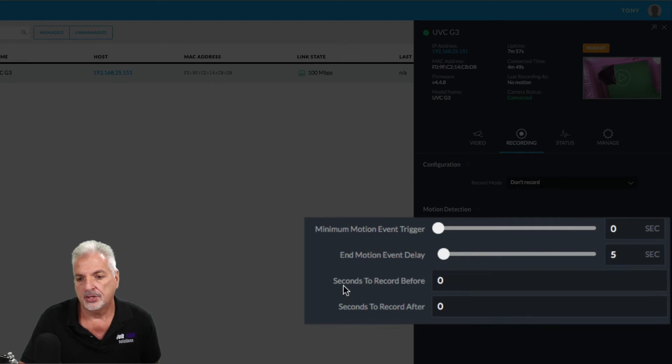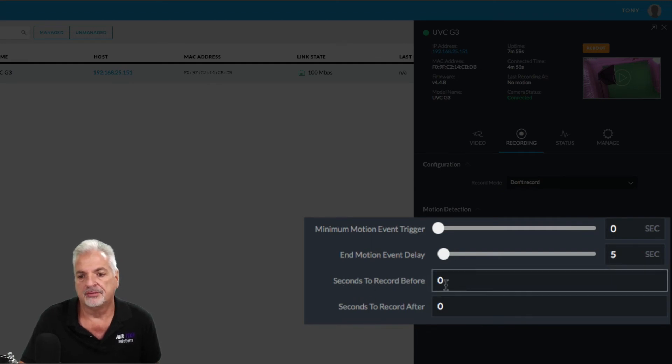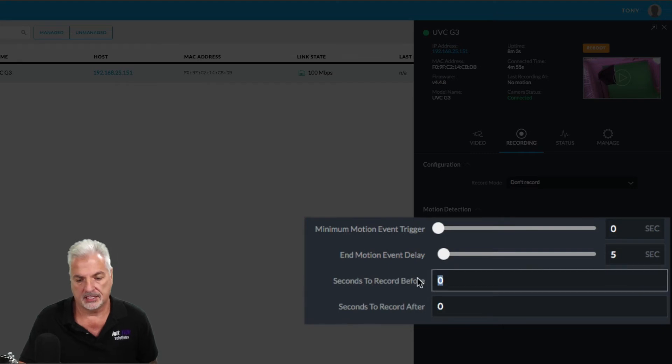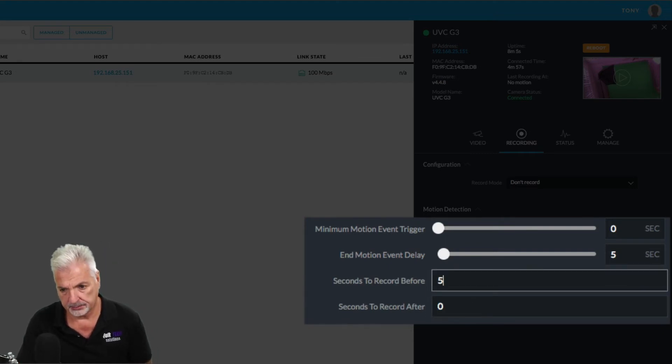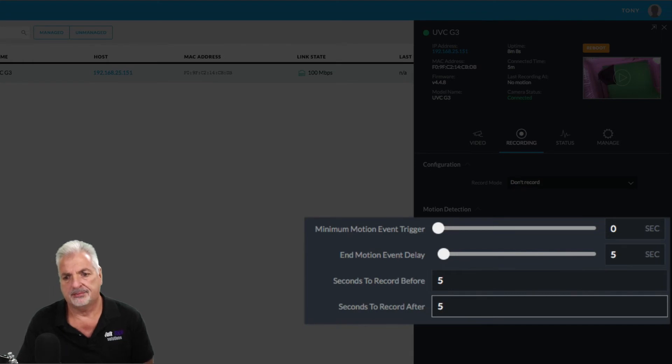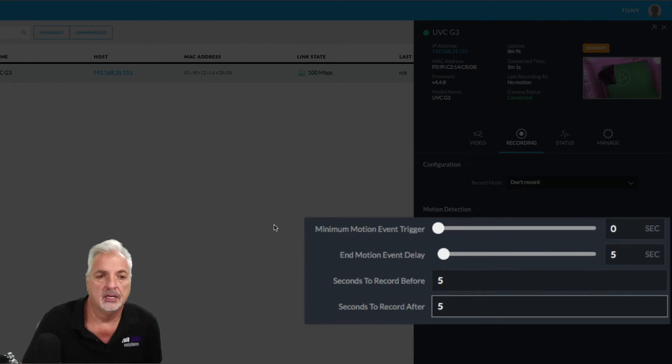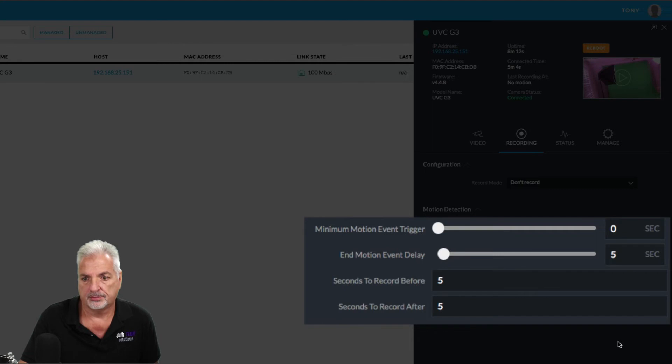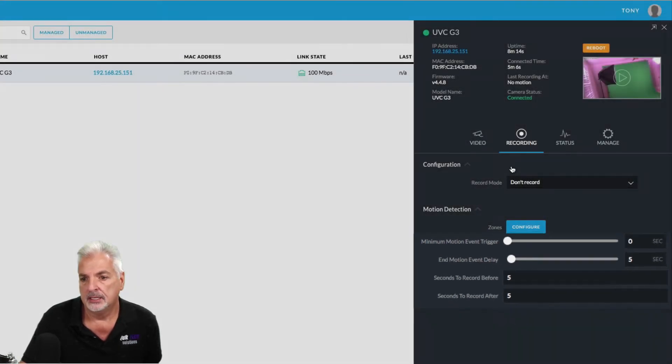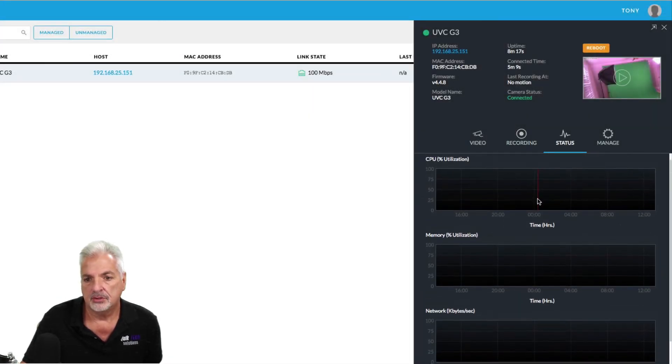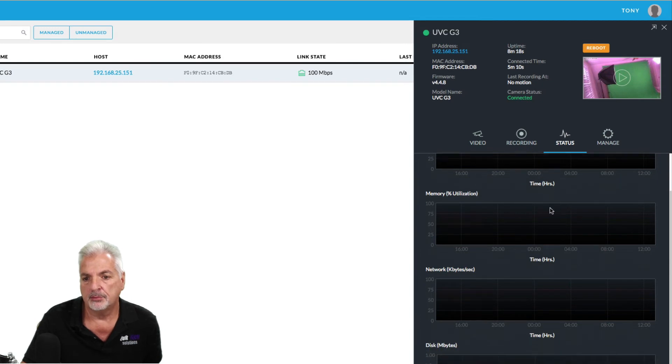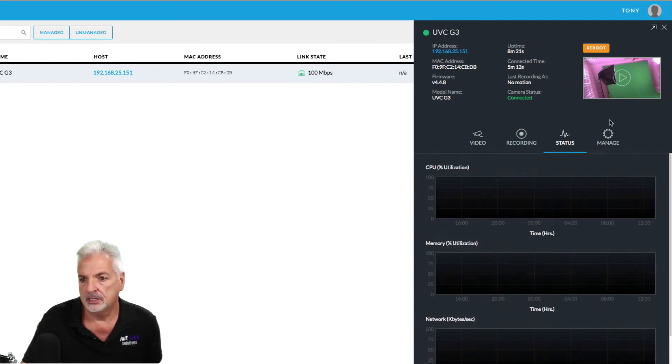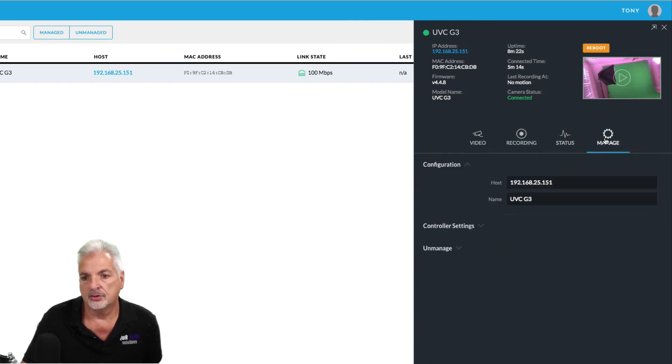And then here you have your seconds to record before and seconds to record after. So it's always a good idea to set a couple of seconds before and set a couple of seconds after so you can capture the proper footage that you want. Under status, you just have your CPU, memory network and disk information.